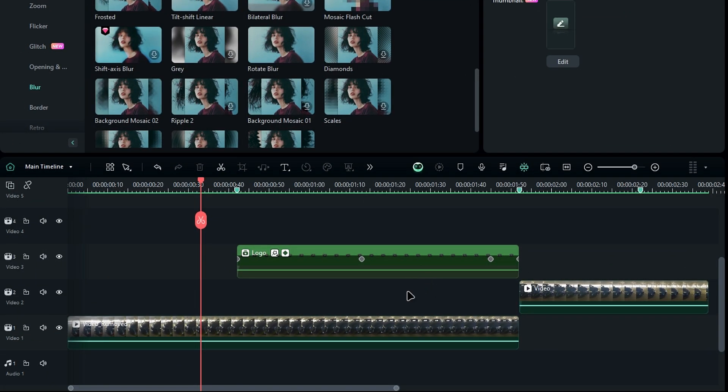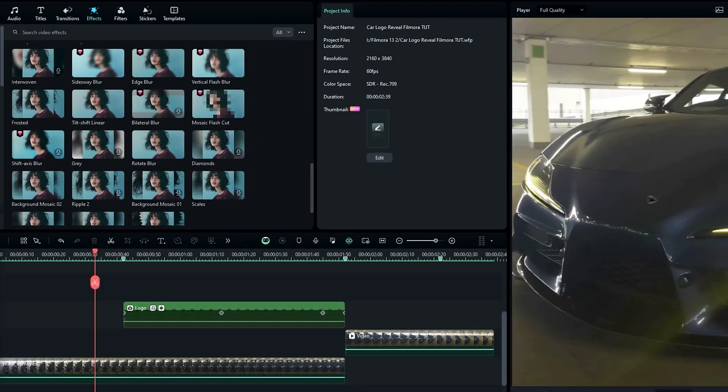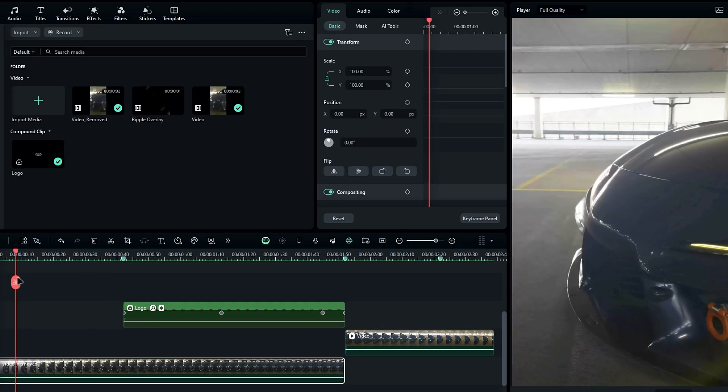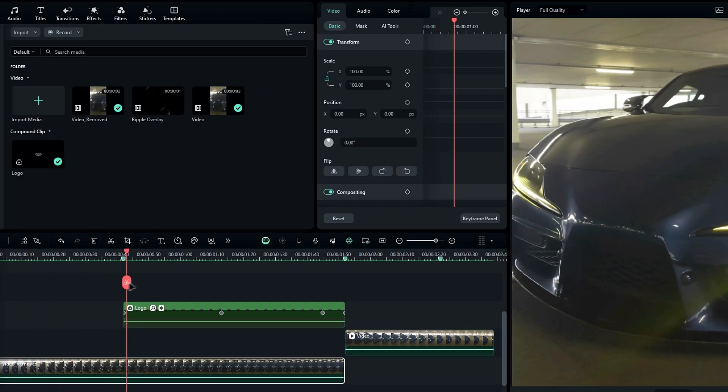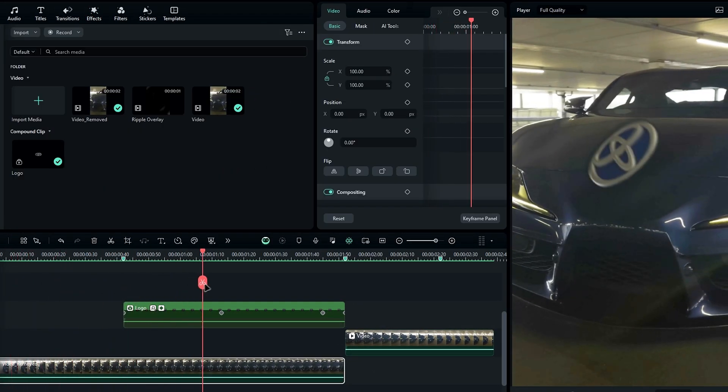Alright, the process is complete. Let's see the result. As you can see, no words, it did an amazing job.